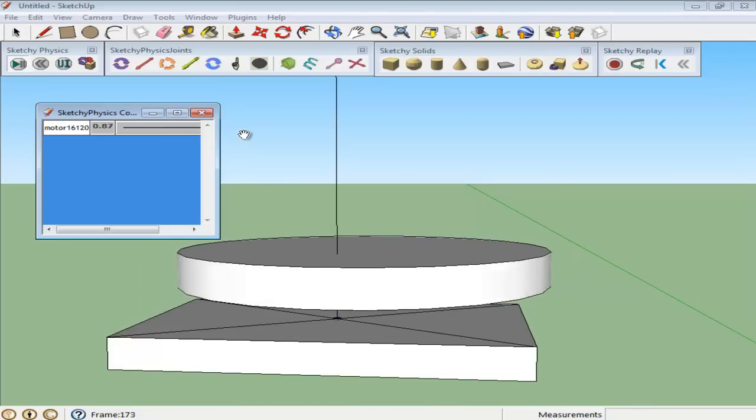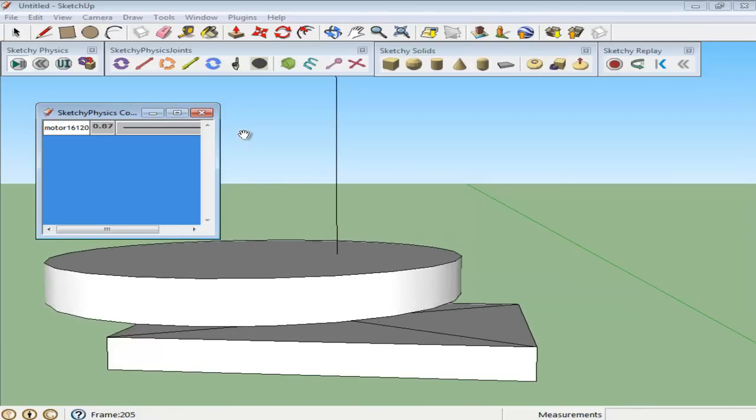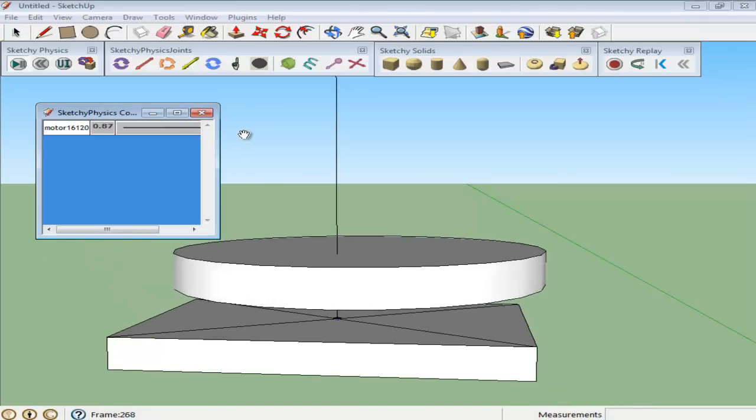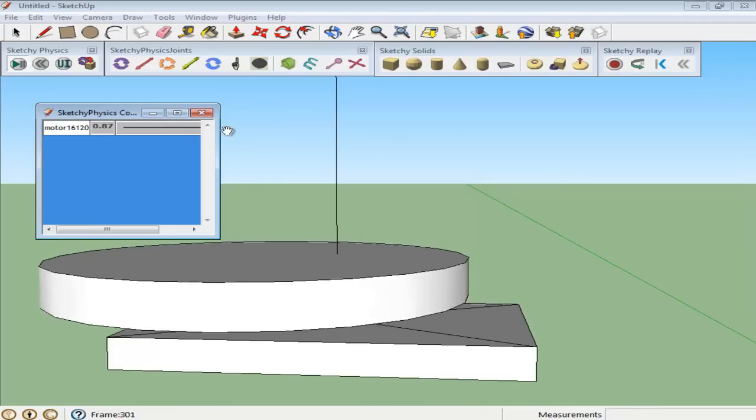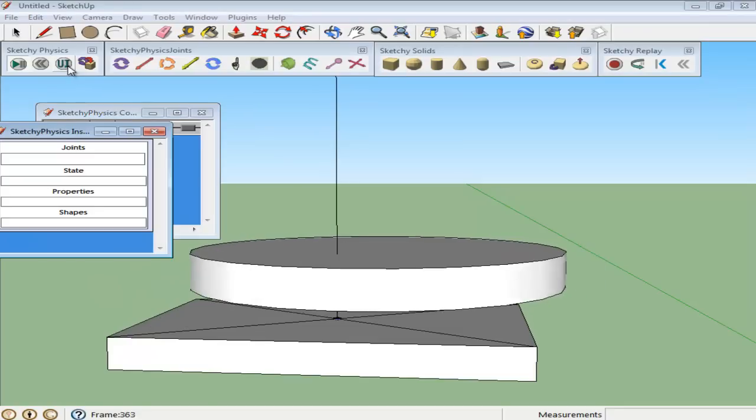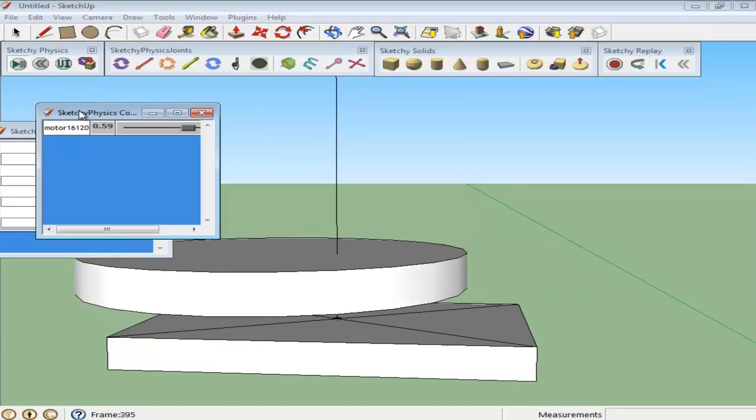You can delete this current joint, add any other and join it with these objects by repeating the same process. You can also determine the speed of motion for the objects.